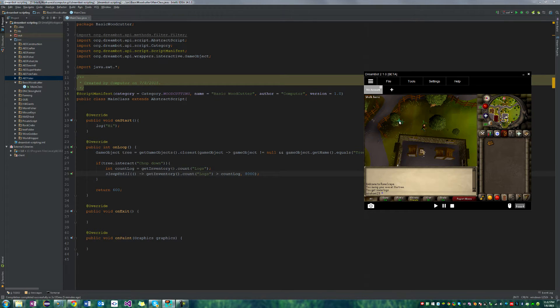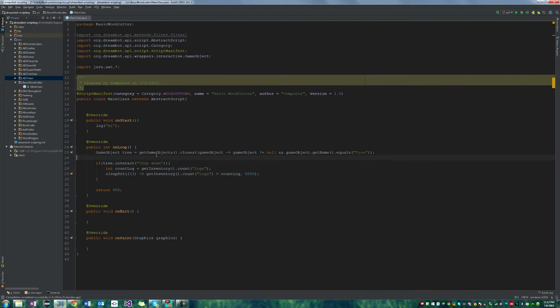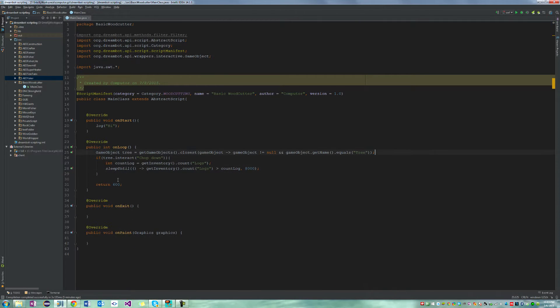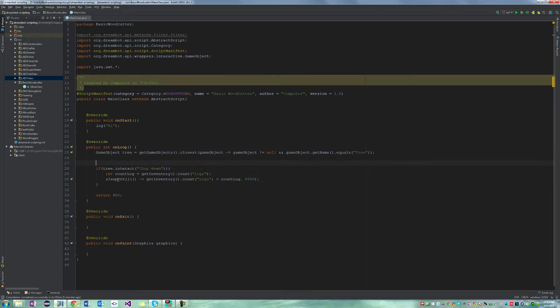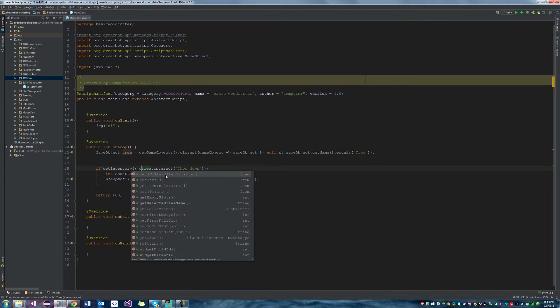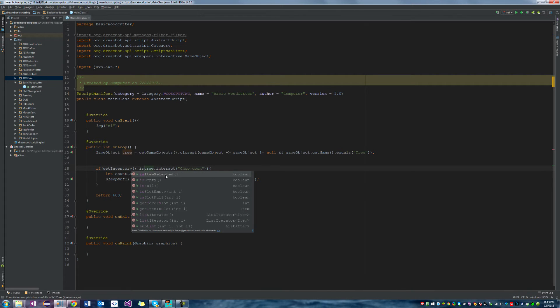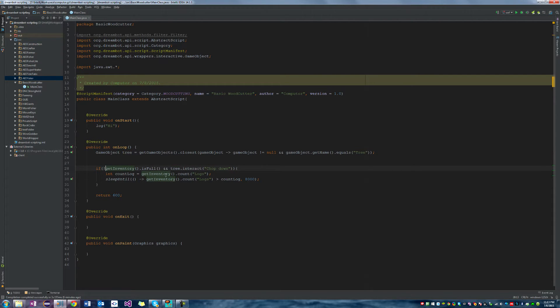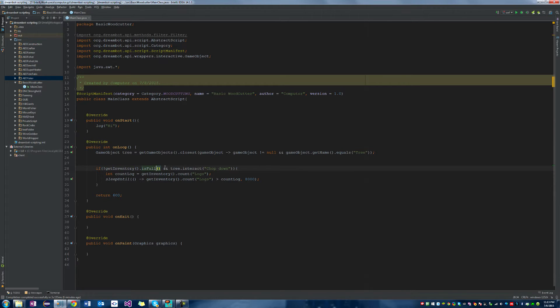Instead of doing that check down here, we can just do that at the beginning. We can say if get inventory dot is full, and we're going to negate that. So we're going to say if our inventory is not full, then it's going to go ahead and say tree dot interact.